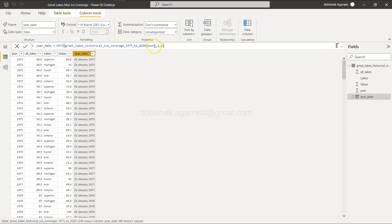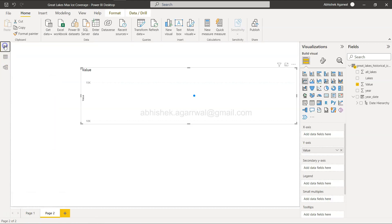You need to specify the year, month, and day. The year comes from the Year field, then I've used month 1 and day 1 as defaults, since this is yearly data. Different lakes have separate rows for 1973, 1974, 1975, and so on. First of January is fine because what we need is just the proper year information. Then I add the Year Date field to the chart.